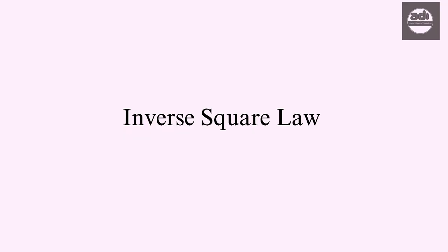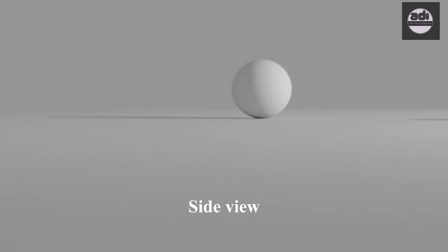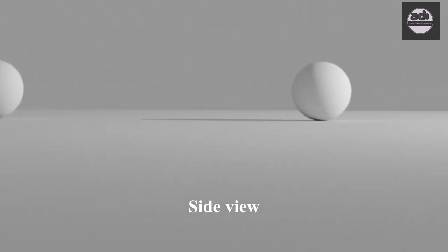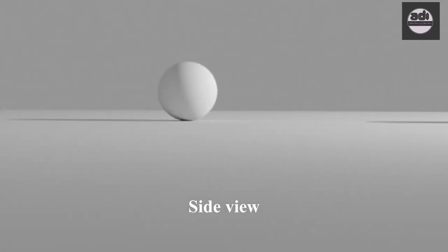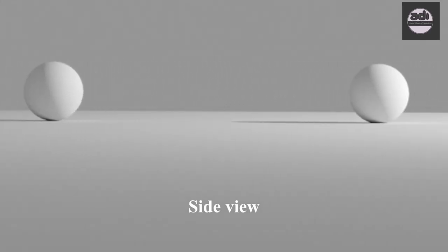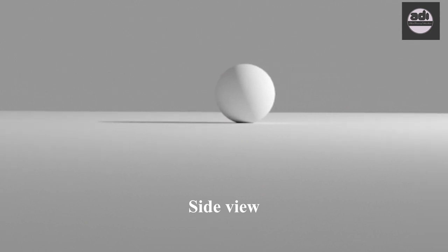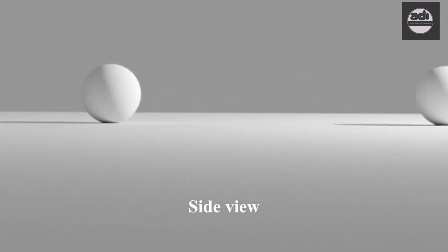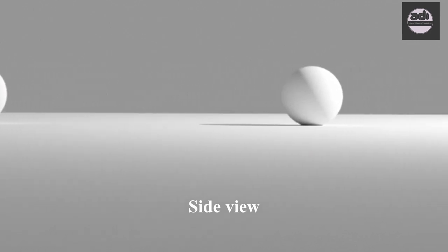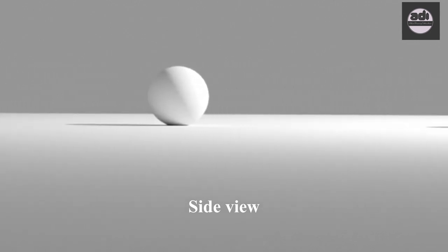The inverse square law in simple terms is that the further away a surface is from the light source the less illuminated it will be, and the closer the surface is to a light source the more illuminated it gets.